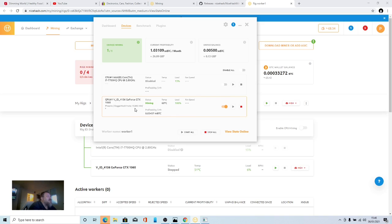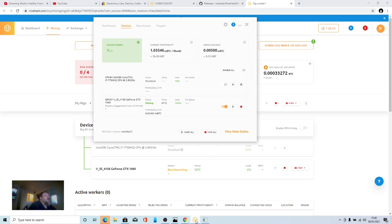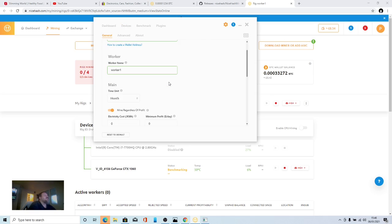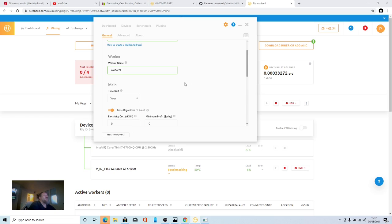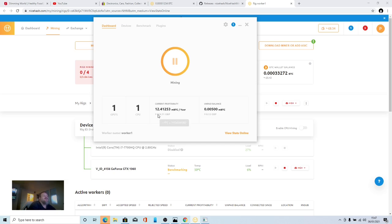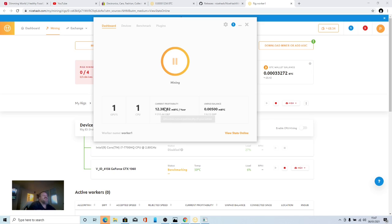I'm getting 15, 16 megahash which if you look on here it's roughly 26 pounds a month. I have to think I'm getting more but over a year if I do this for a year it's going to be 315 pounds a year. So yeah a pound something a day doesn't seem very good but it's three, four hundred pounds a year, it's a holiday.